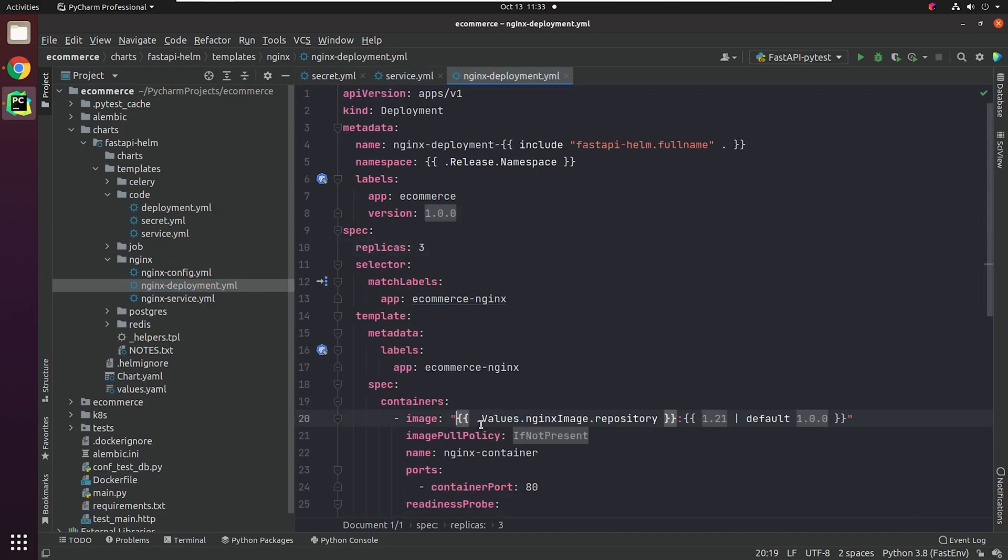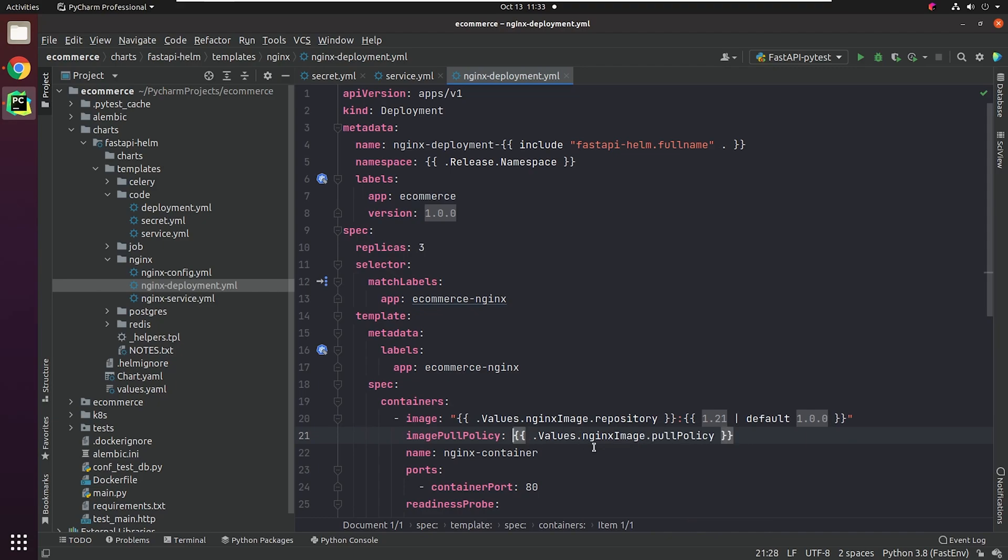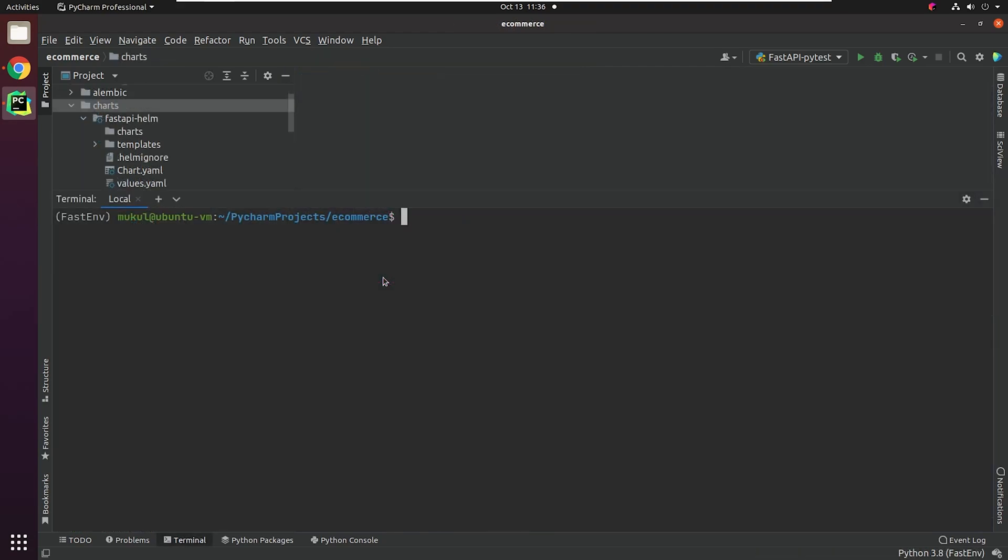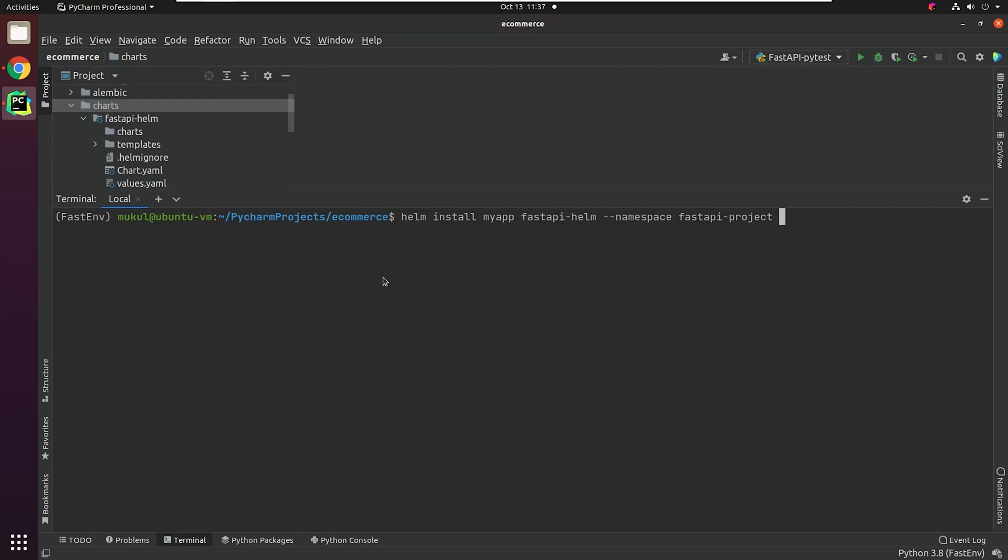Let's now try to install the custom Helm chart which we have defined. I'll open up my terminal and move inside the charts folder. I will type Helm install my-app fastapi-helm, and also I'll provide the namespace. Even if you don't have the specific namespace, nothing to worry. You can directly create the namespace through Helm itself by passing --create-namespace.